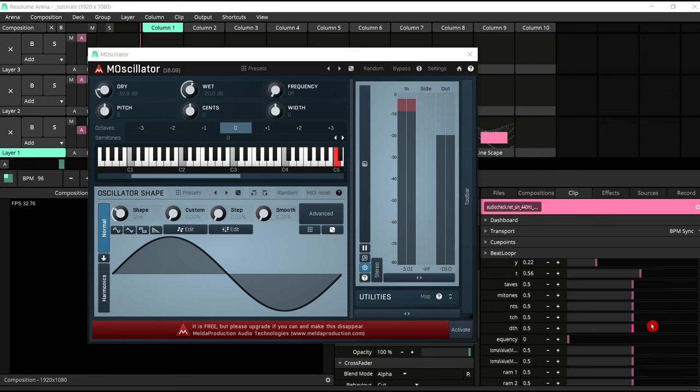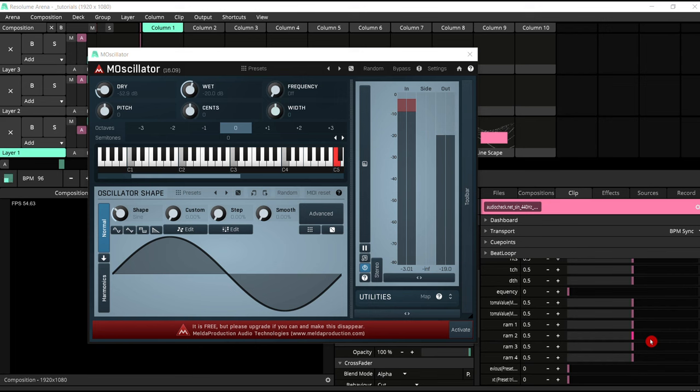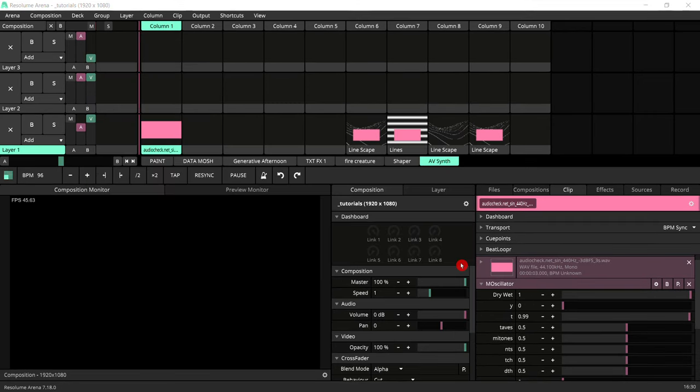So sometimes, depending on the VST, you might have to do a bit of detective work to find out what these things are. But in any case, it's not a show stopper. The main parameters are all there.